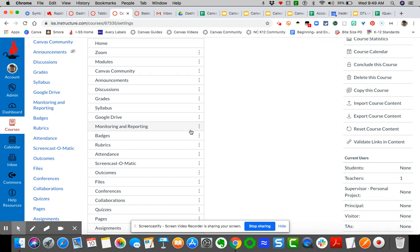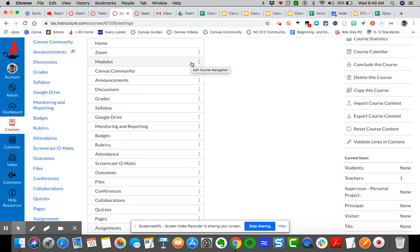As you'll learn, modules is really the best way to approach student access to content, so you're going to leave that always visible. You cannot change the home button, as you can see here—there's no Canvas stoplight dots to move it because it always stays in that default position.